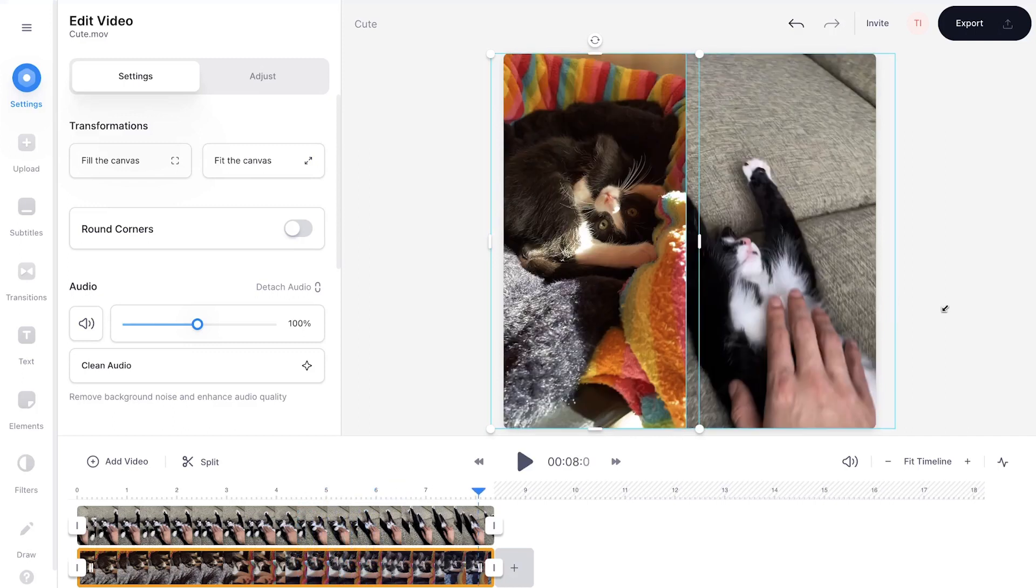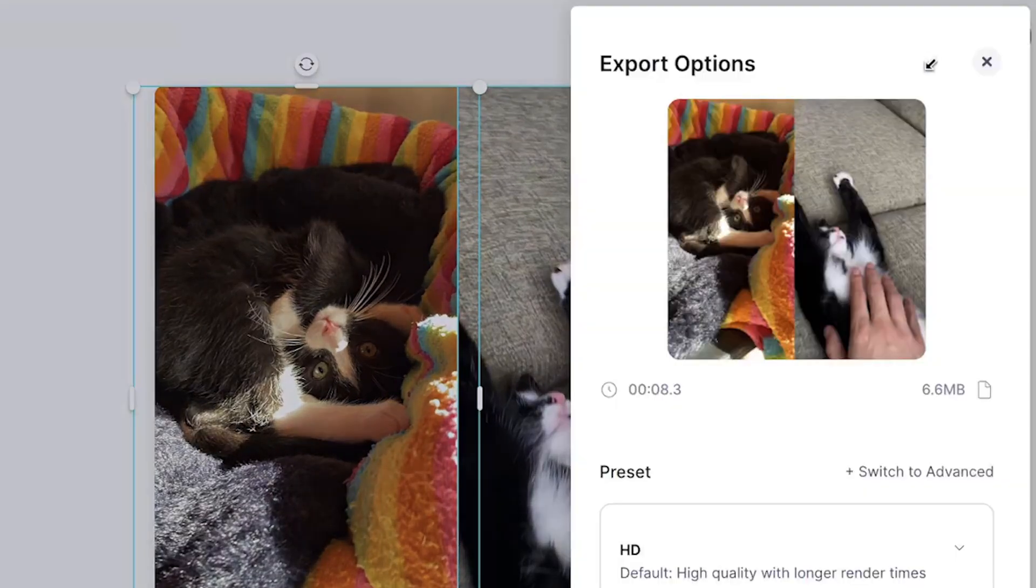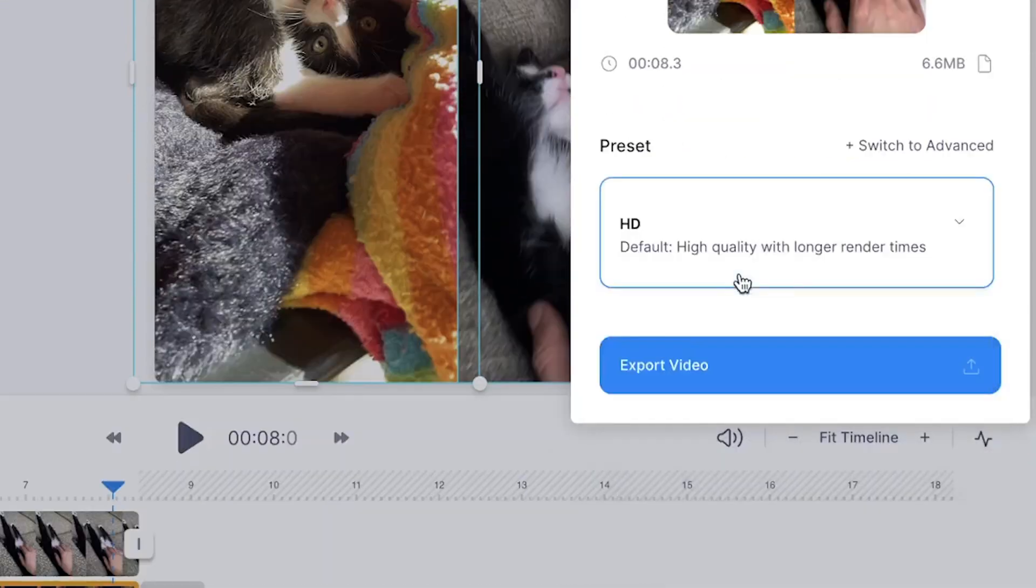To share or download your video, head over to the export button in the right top corner, choose your preferred render settings, and click on export video.